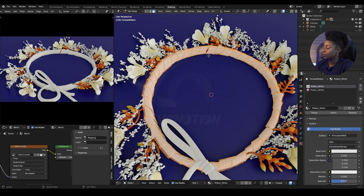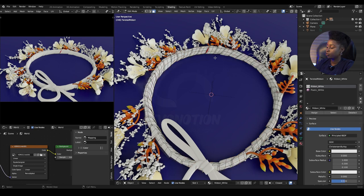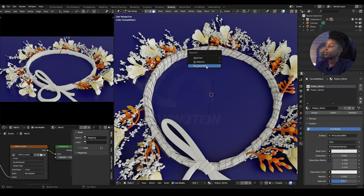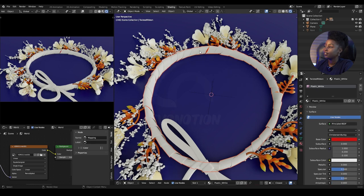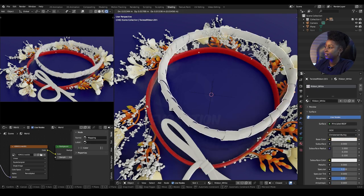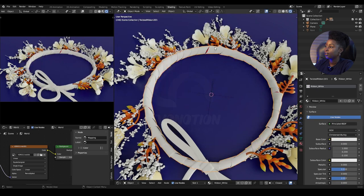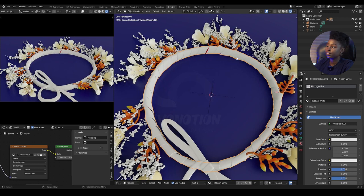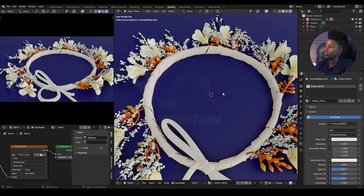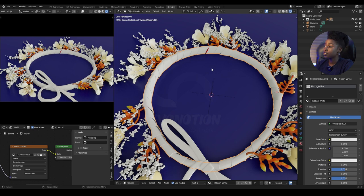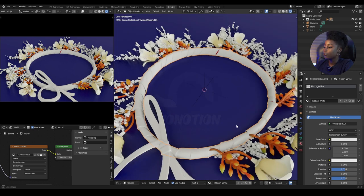I just press P and select 'By Material.' You see this is separated while the red one is also a separate mesh. That's another way to separate your mesh. The third method is by loose parts.